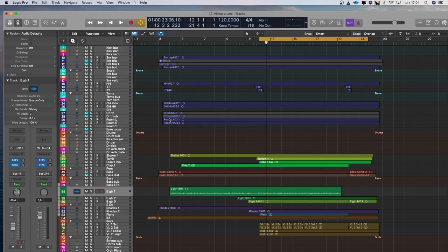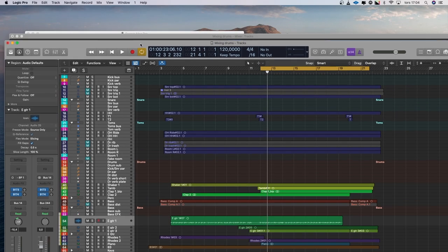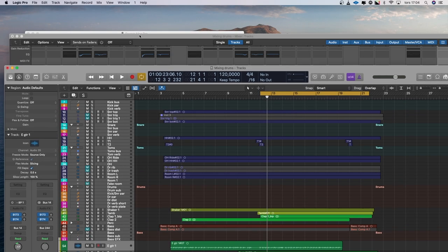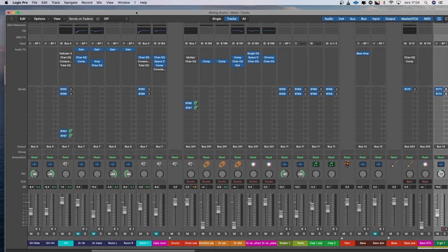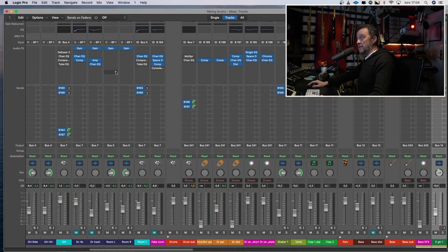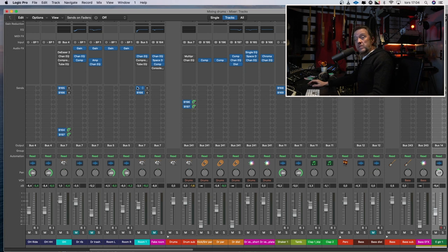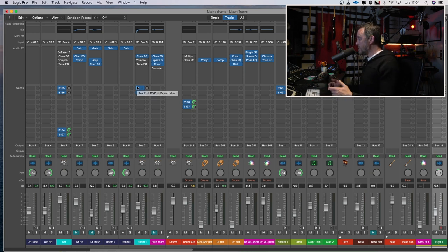So here is the session. You can see I have looped only the chorus because the chorus is more crowded and there is where most things happen. So let's start with the chorus and I want to start listening to the percussion.